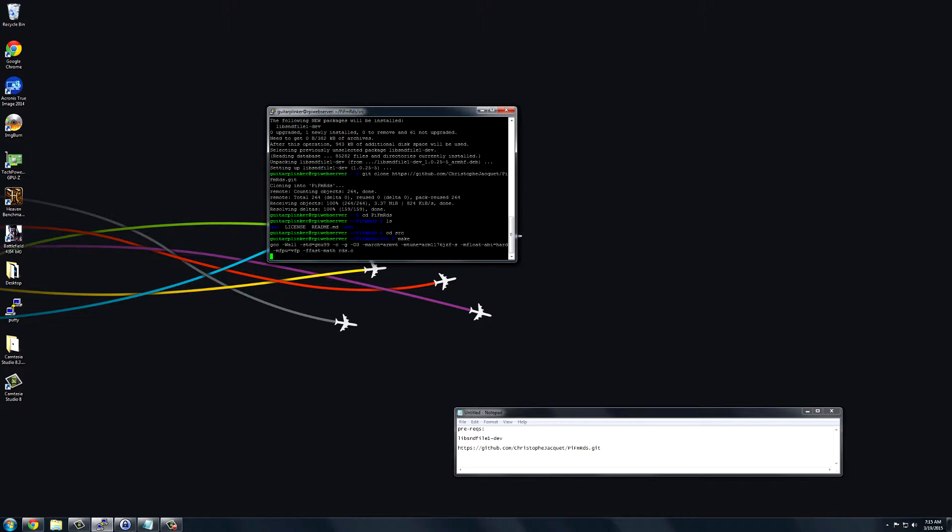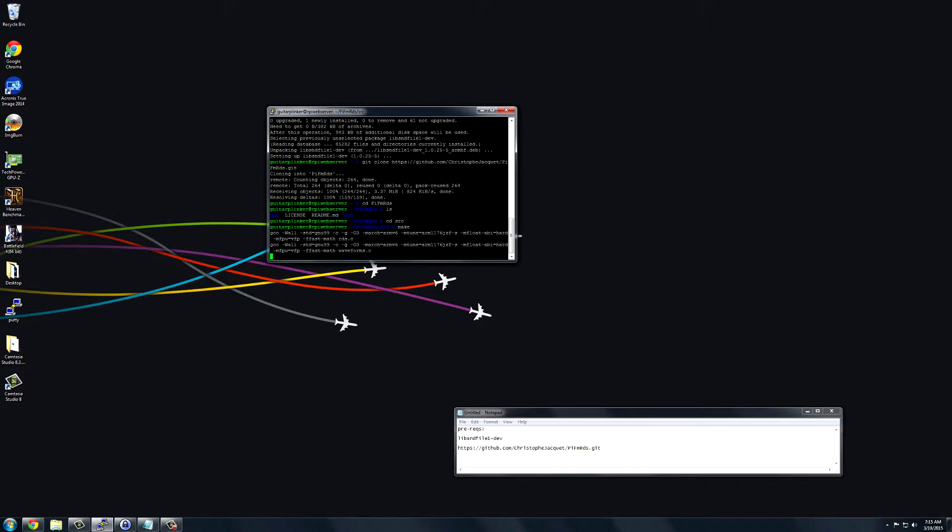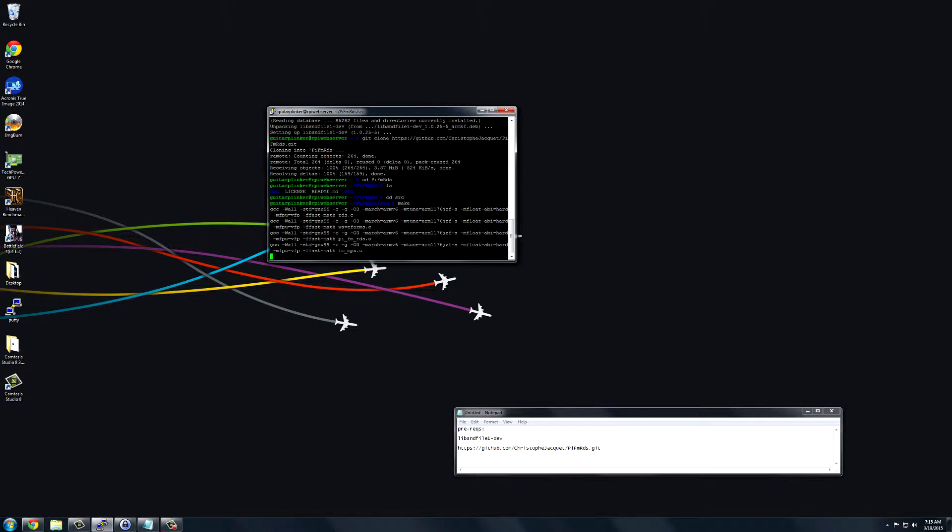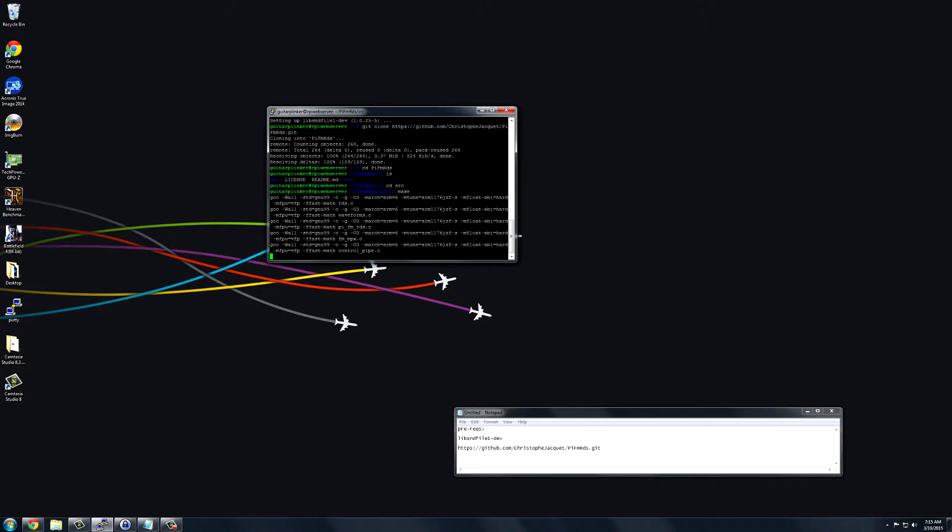Basically what that does is make all the files up, and then we can use it. So it's a pretty quick process to set it up, and then you can start transmitting your own radio station from your Raspberry Pi. I'll be back once this is finished compiling.